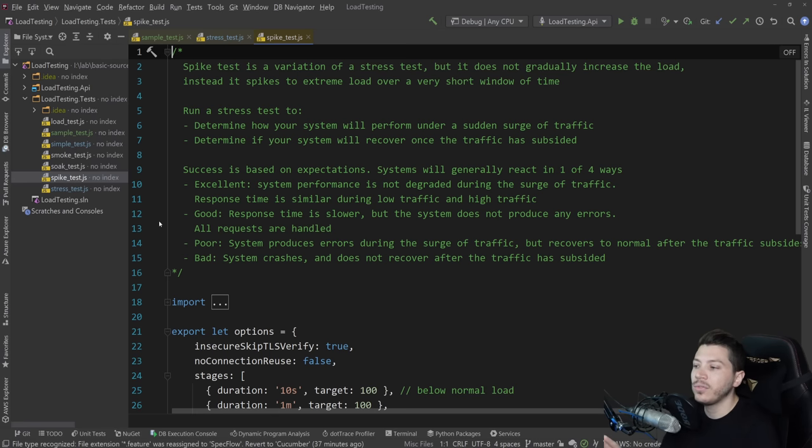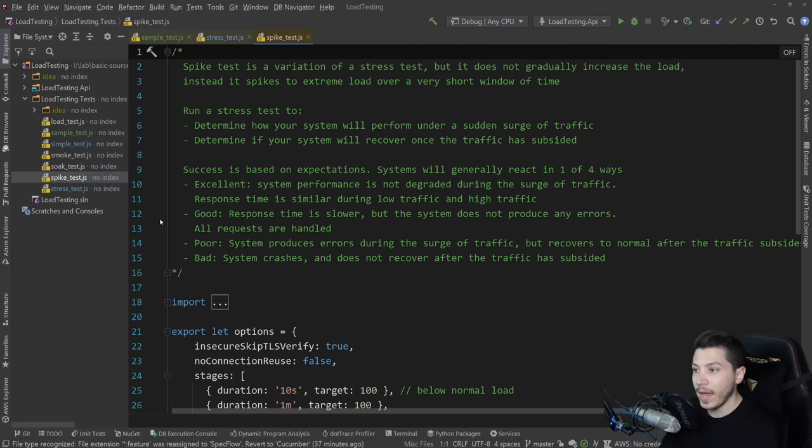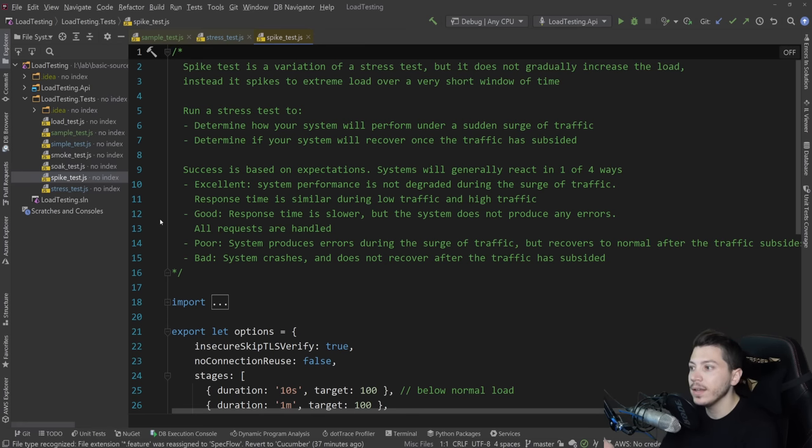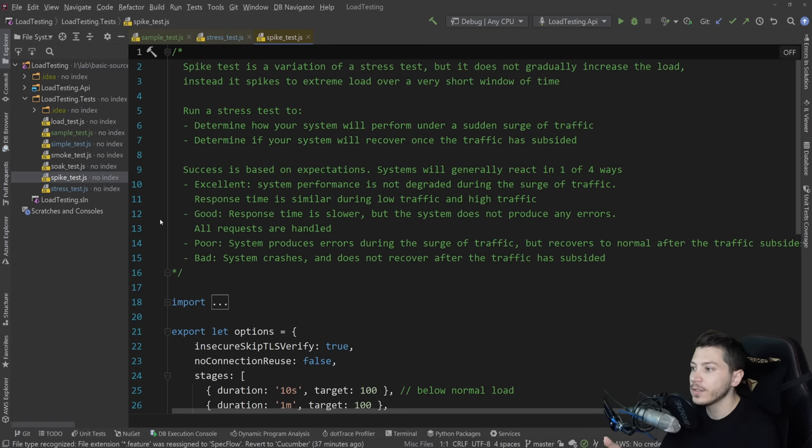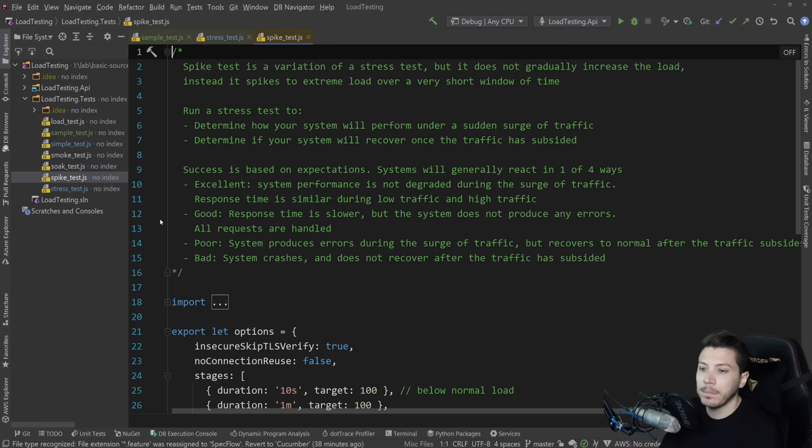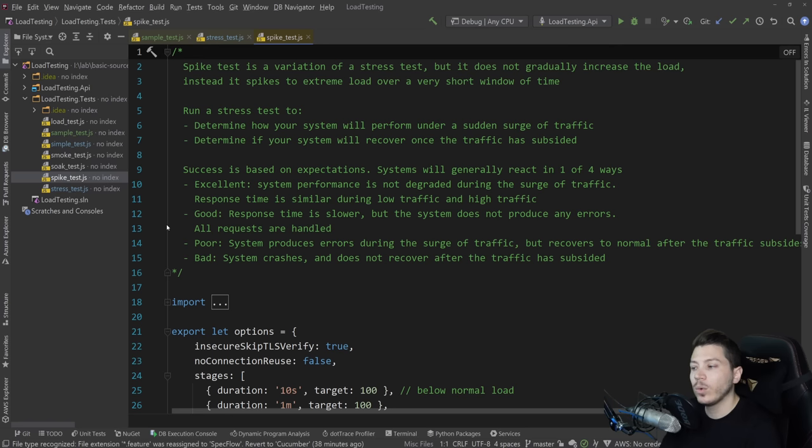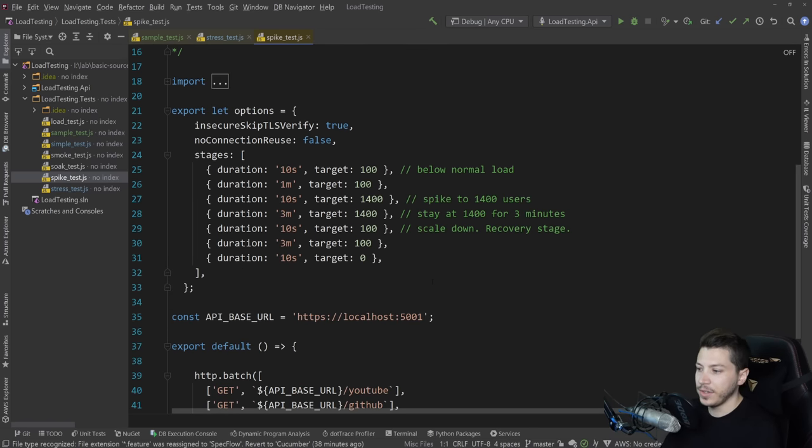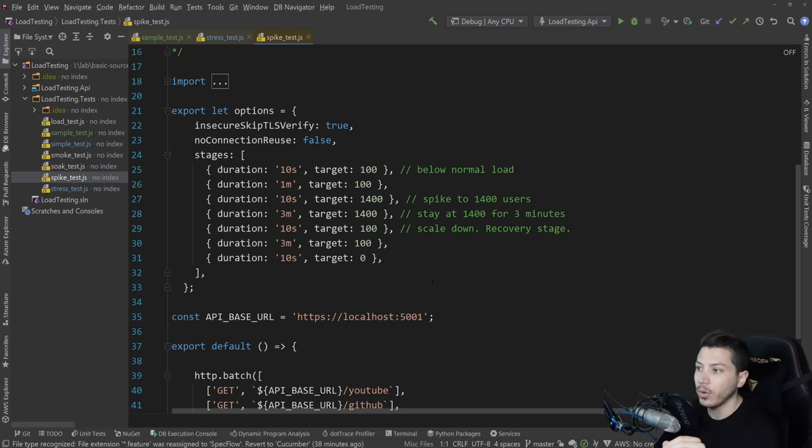And usually you have expectations on how the system will perform. And you have four ways to determine how well your system did. Excellent, where performance did not degrade. Good, where the response time was slower, but it did not produce any errors. Poor, when the system actually does produce errors, but then recovers normally. And bad, where the system actually completely crashes.